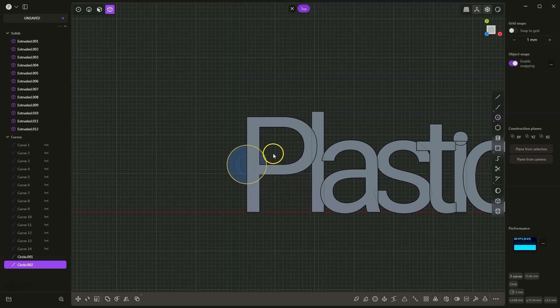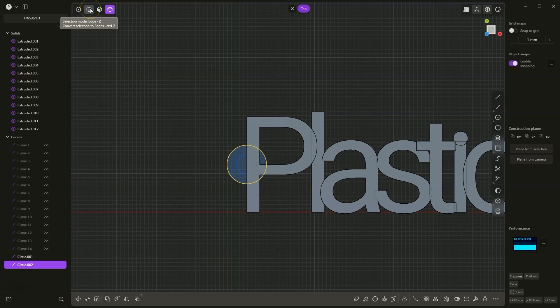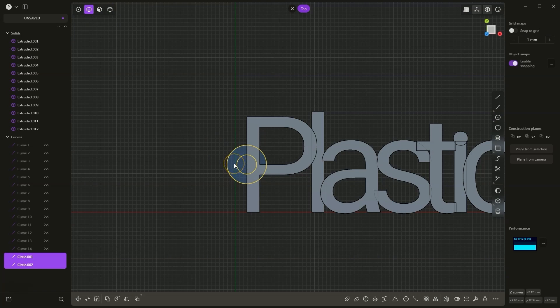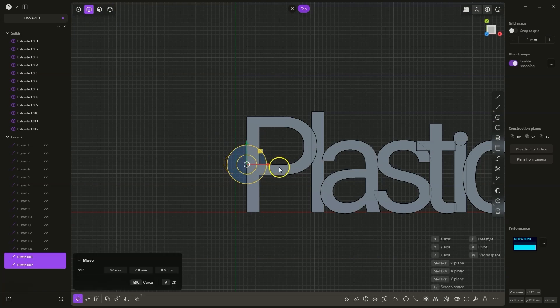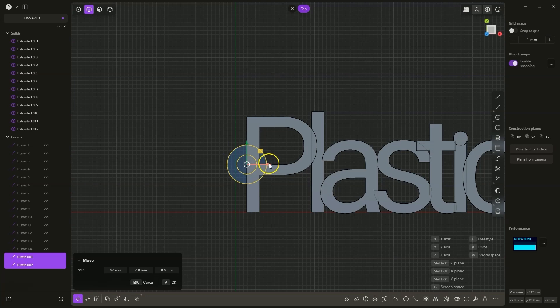Now I switch to edge selection, press the 2 key on the keyboard, and holding the shift key, I select these two circles. I activate the move command. That is, I press the G key on the keyboard and gently move these circles.